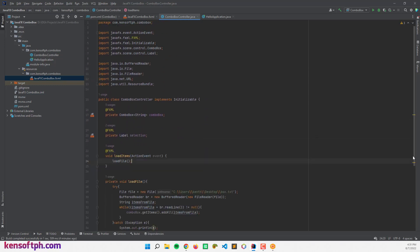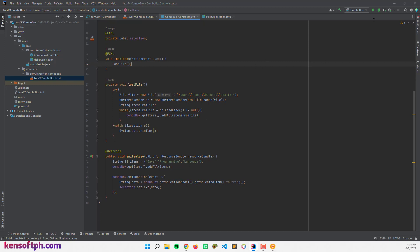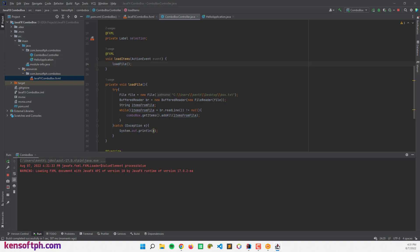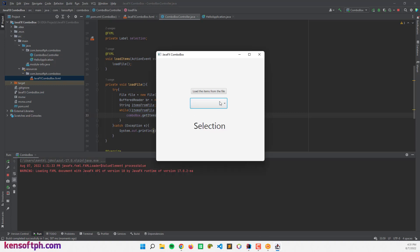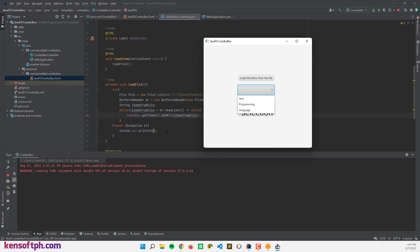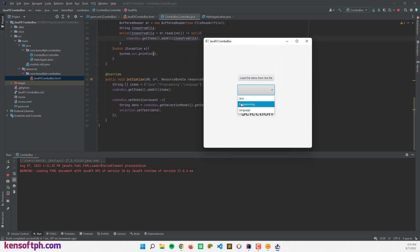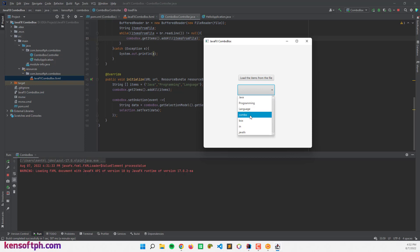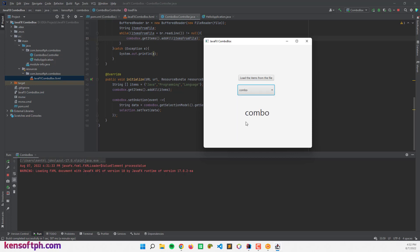Let's run the program to see if it's working. We have the initial items already in the combo box. When we click the 'Load Items' button, it loads the items from the txt file — 'combo box' and 'JavaFX' have been loaded. Selecting 'JavaFX' and it's displaying correctly.